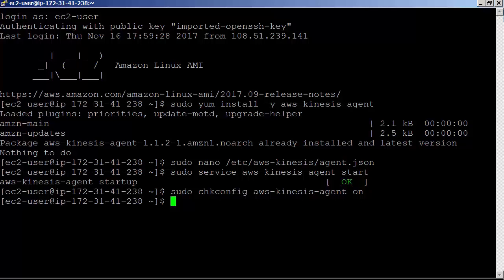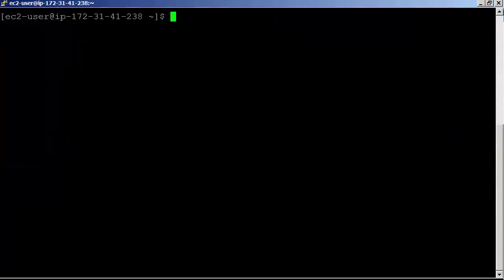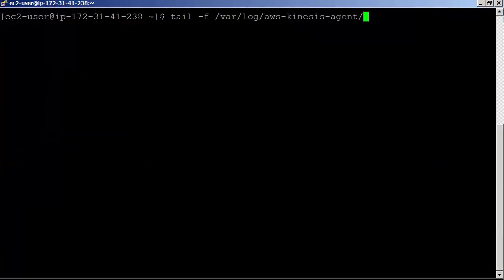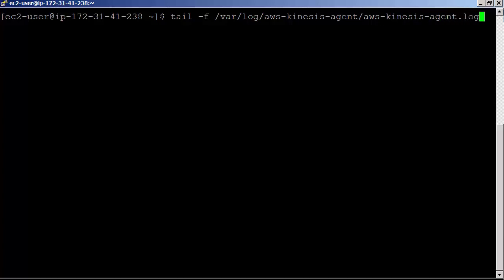It continuously monitors the specified files and sends data to the specified stream. Agent activities are logged in aws-kinesis-agent.log under /var/log/aws-kinesis-agent folder. Let's check the log and see what's going on. Clearing the screen before tailing the log.